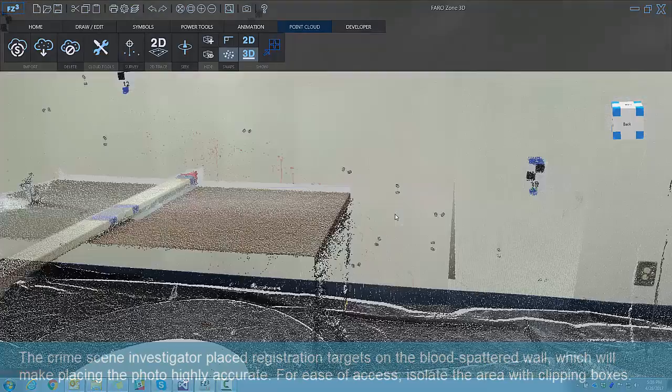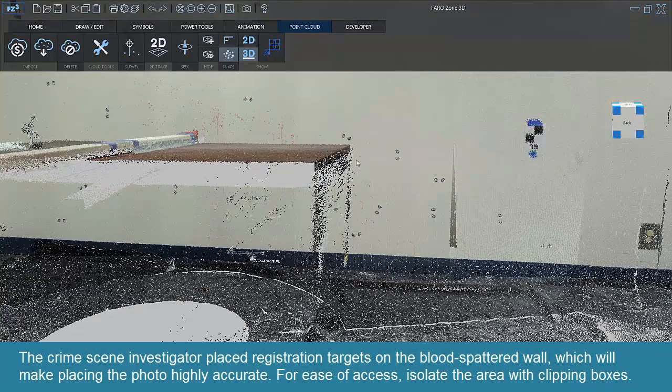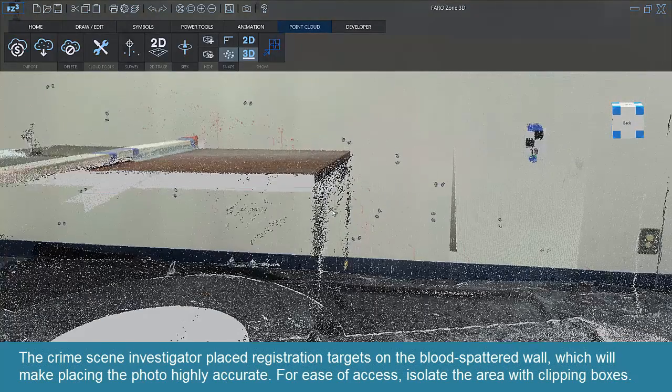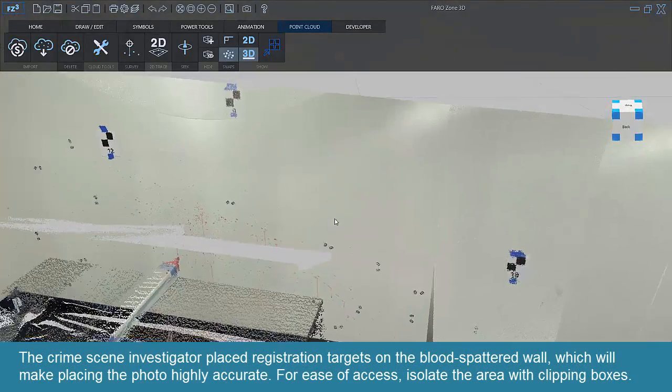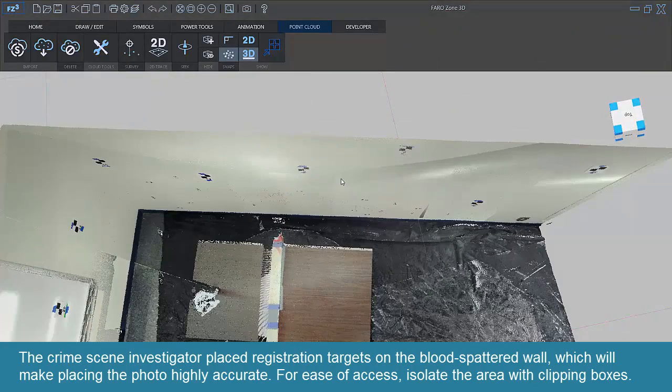The crime scene investigator placed registration targets on the blood spattered wall, which will make placing the photo highly accurate.